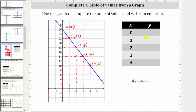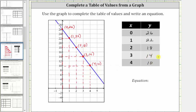And now we can complete the table using these ordered pairs. When x equals zero, y is 26. When x equals one, y is 22. When x equals two, y is 18. When x equals three, y is 14. And when x equals four, y is 10.